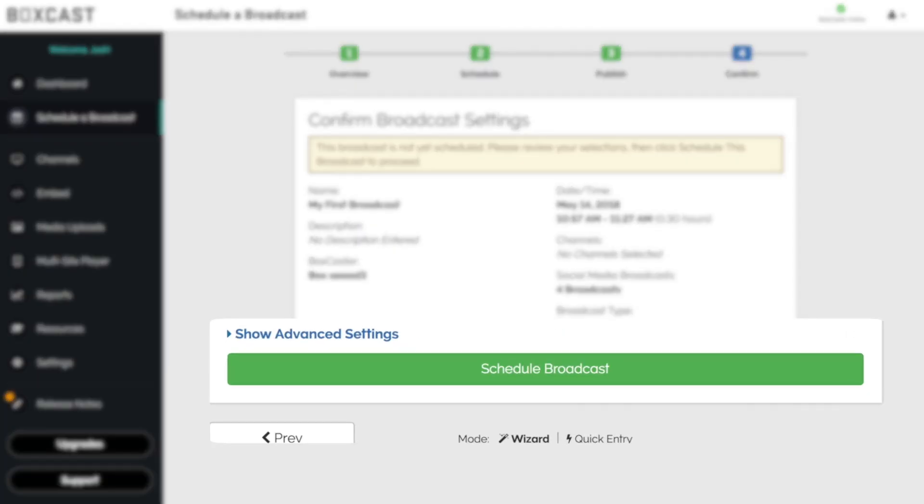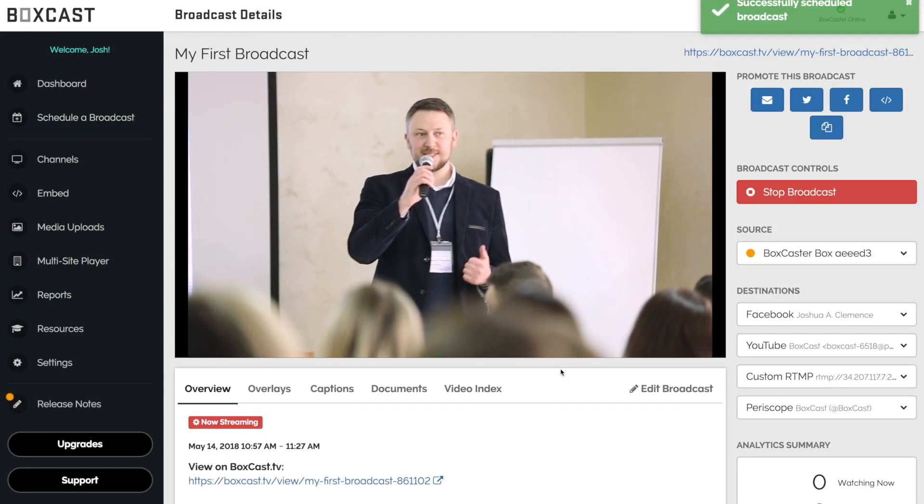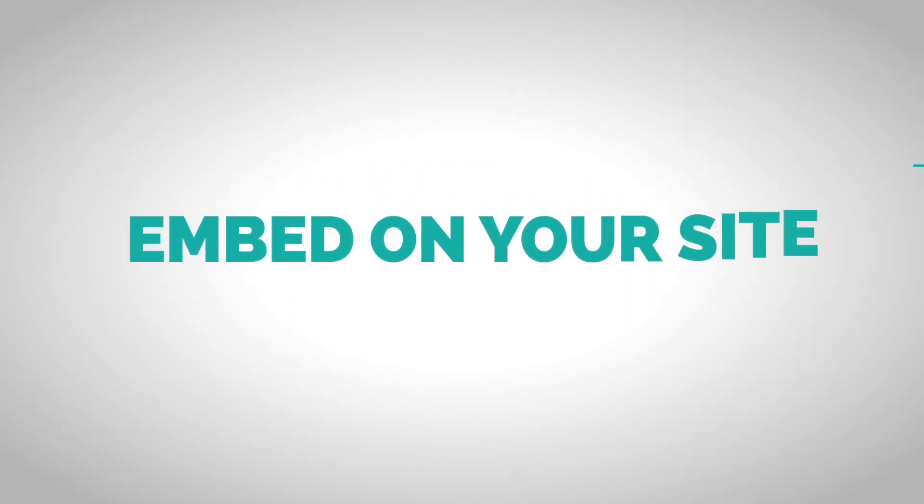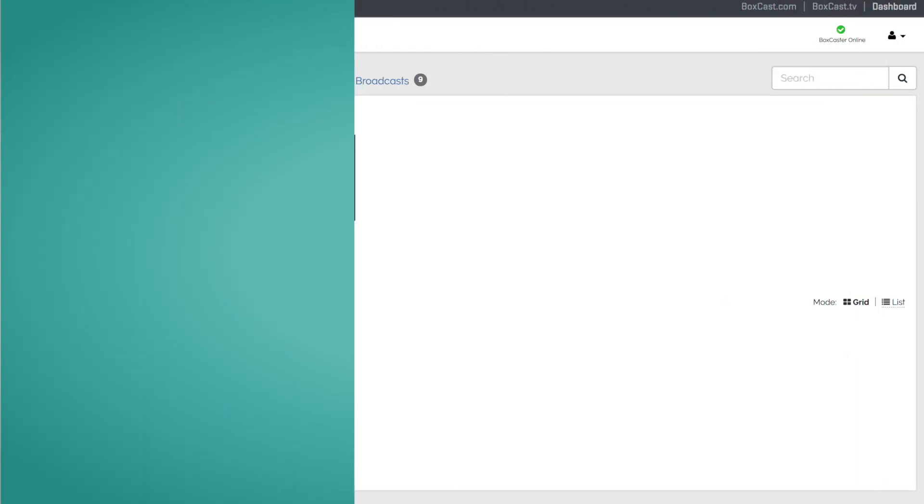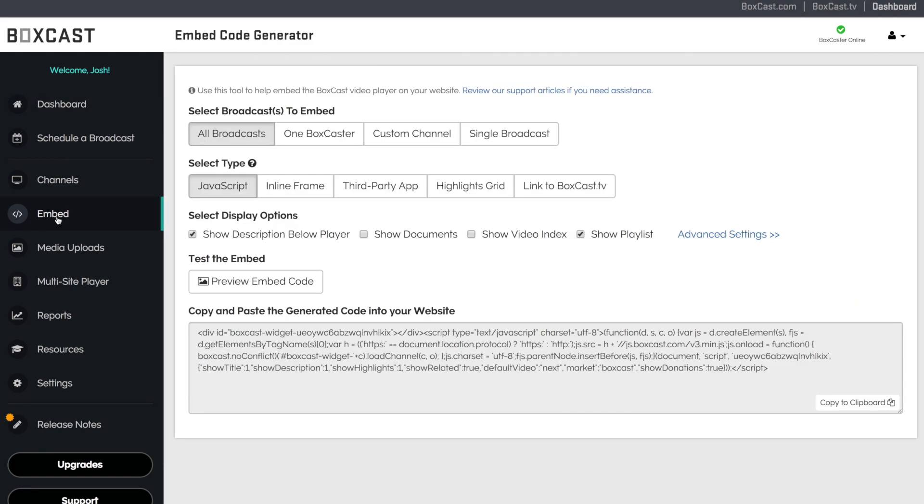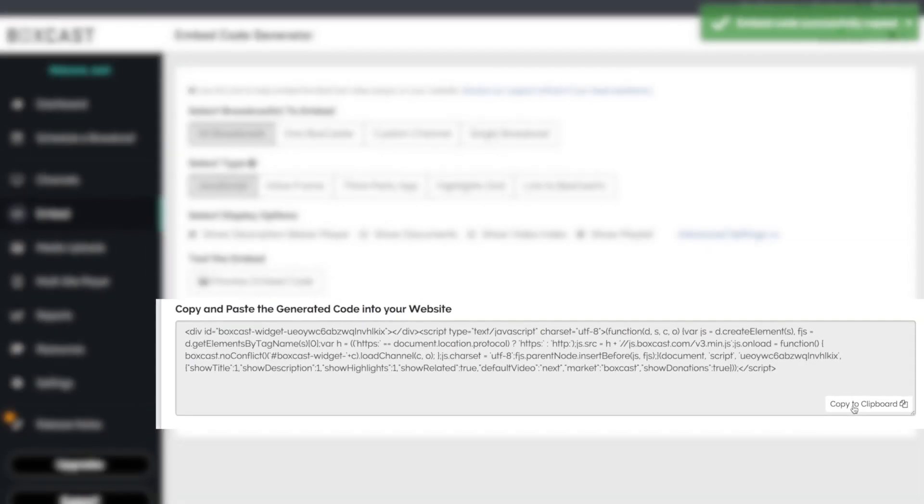Now, just click the big green button and you're ready to go live. Embedding a broadcast on your website is easy. All you have to do is copy and paste this code.